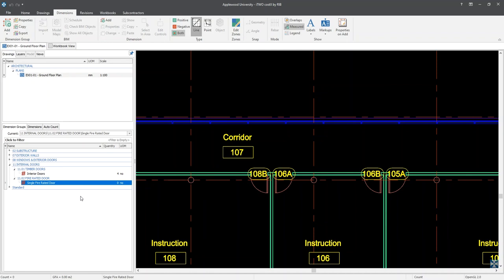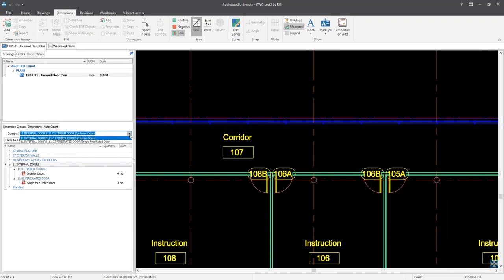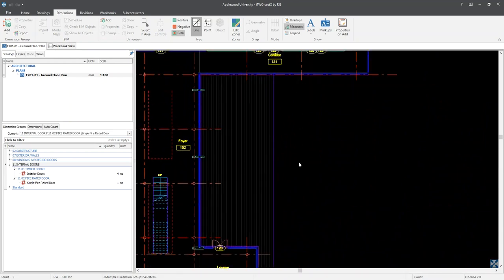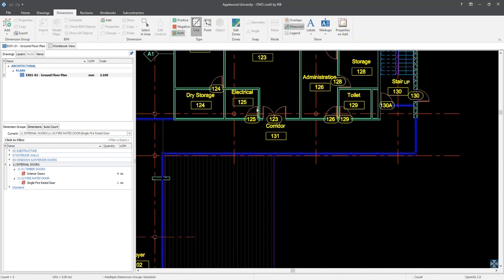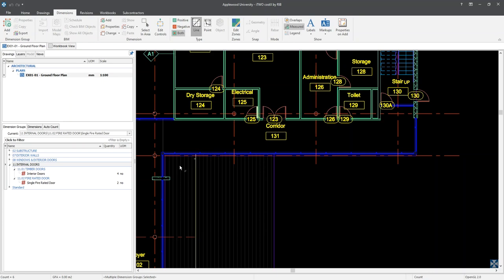Before moving on, it is worth noting that if I select the folder name, I can see all the dimensions I have captured thus far. As I want to count my fire rated doors, I could select the newly created dimension group, but another way is to use the current drop-down menu. This field allows me to see all my dimensions under the internal doors folder, but capture the fire rated doors. You will notice that as I count doors, the quantity increases against the single fire rated doors dimension group.